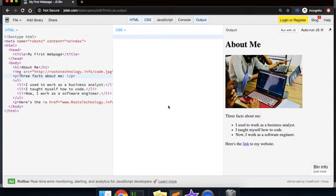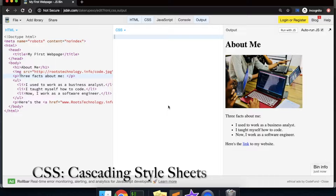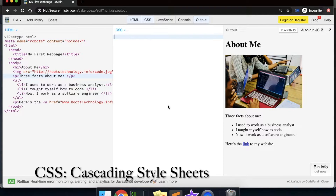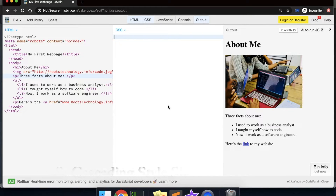CSS stands for Cascading Style Sheets. It is not a programming language but a style sheet language used to style HTML elements. You use CSS to apply a style to an HTML element by targeting that element, and one way of targeting an element is to just write the element's name and specify the style.